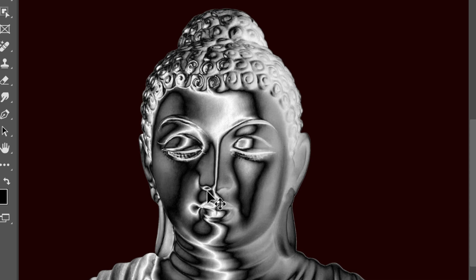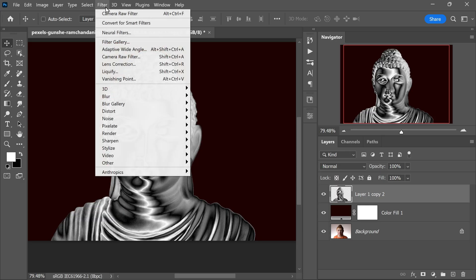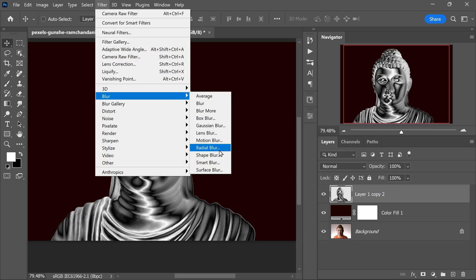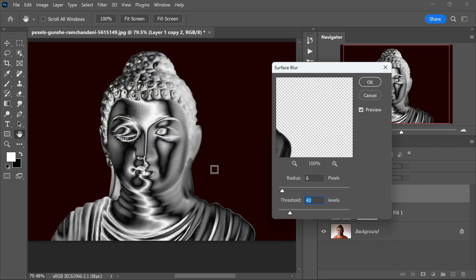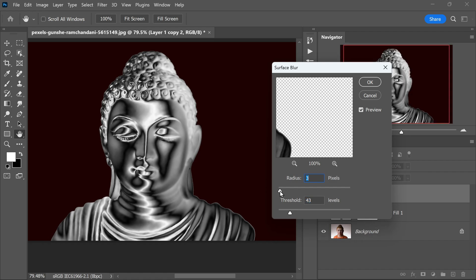If you zoom in, you might notice some jaggedness along the edges. To fix this, we will add a subtle blur. Now go to Filter in the menu and select Blur. Choose Surface Blur for this case. Apply a very small radius and threshold to soften the layer without losing too much detail. Click OK to apply the blur effect.